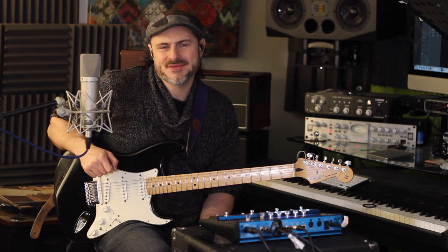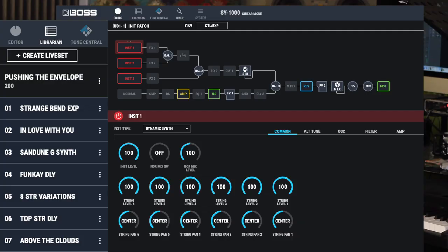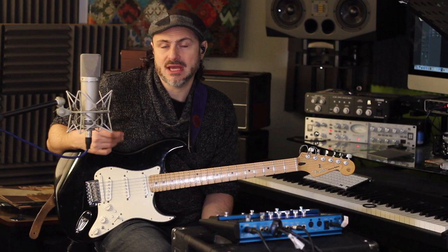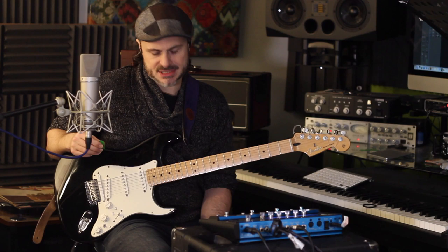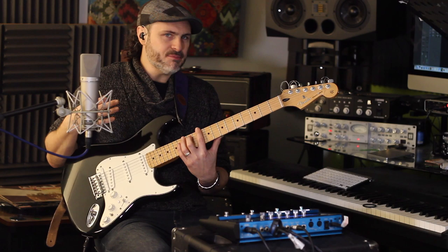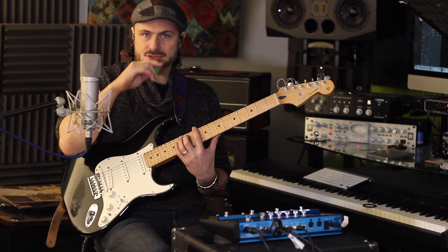Welcome fellow synth guitar lovers! In this video I'm going to show you eight patches that I've programmed on the SY1000, available to download for free. This is going to be a relatively short video where I just show you the sounds, then I'll be doing a more in-depth video on tips and tricks for creating your own sounds. This first one is pitch bending — like a b-bender on a Telecaster — but programmed to use the expression pedal.